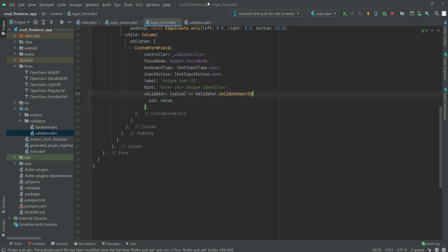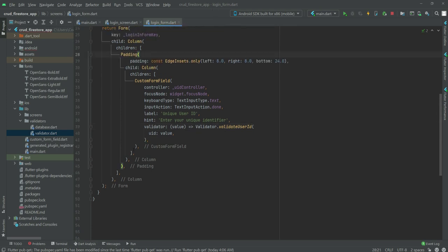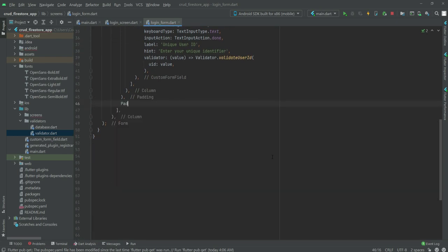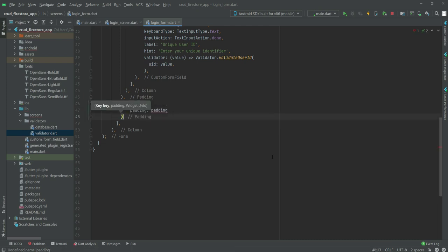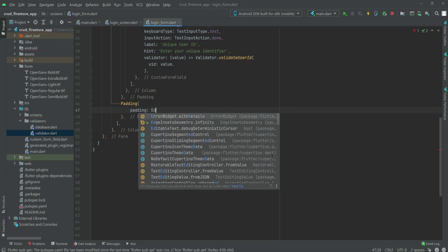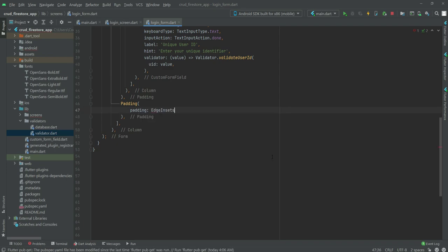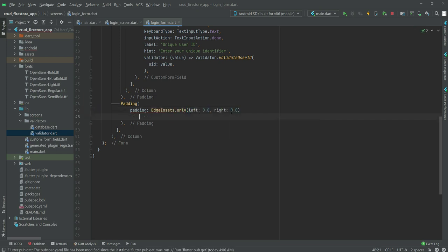Right here after this padding we will create another padding. We will type 'EdgeInsets.only', from the left it will be 0.0, from the right it will be 0.0. Then we will create a child and inside this child we will have a Container.